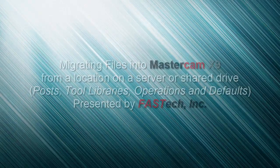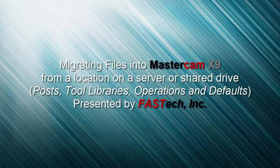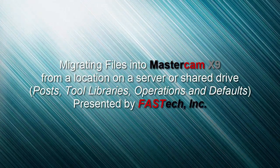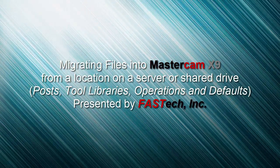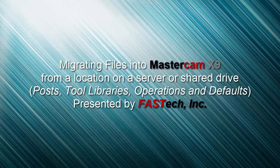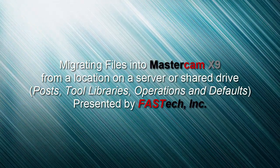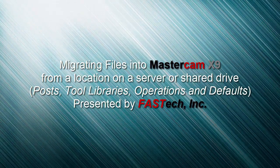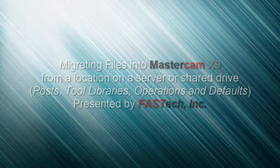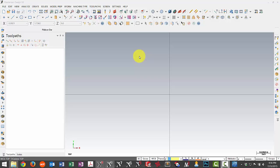Okay, we're going to go over some steps required to migrate some of the files that we utilized in a previous version of Mastercam into X9.